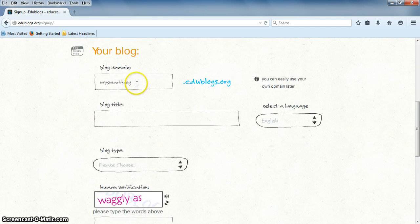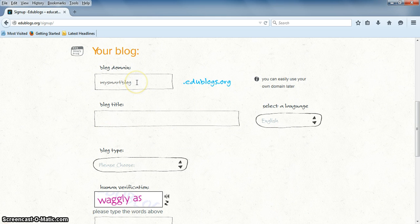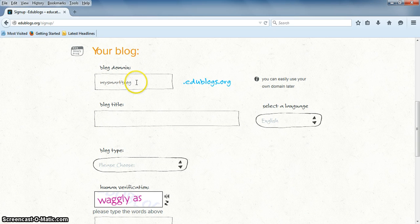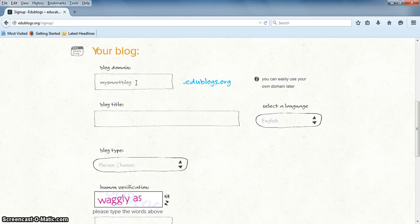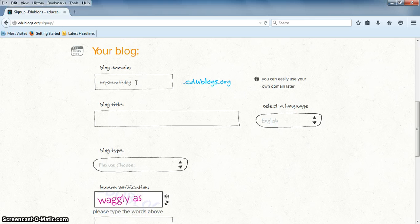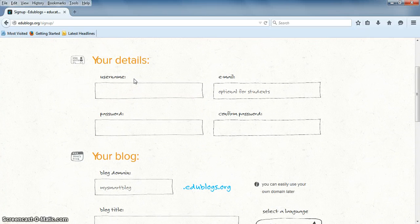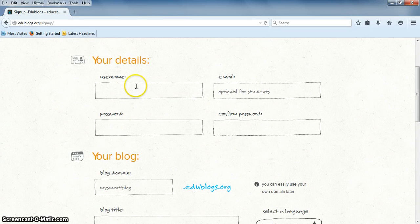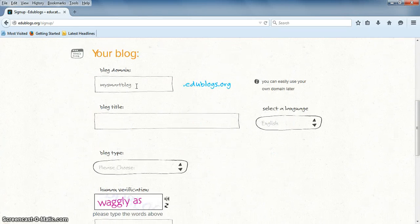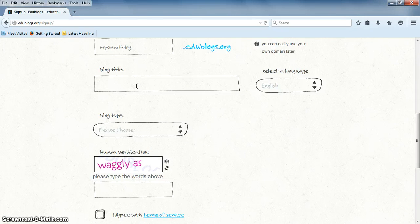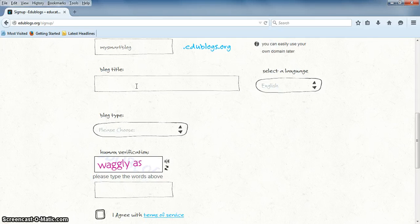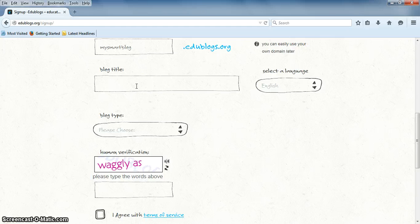Your blog domain is the username that everyone is going to see, so make it short and easy for people to remember. And this can be changed after your account is created, but your username cannot.